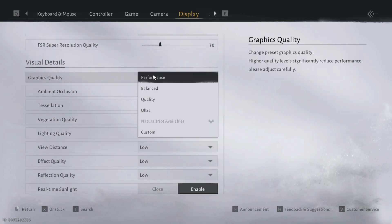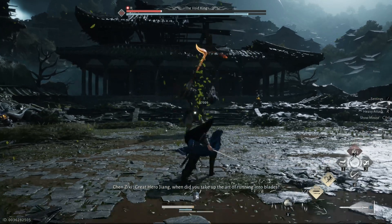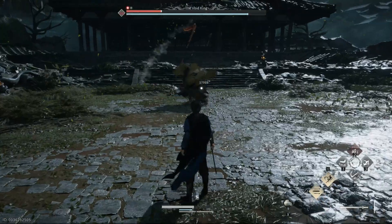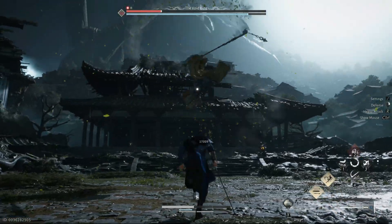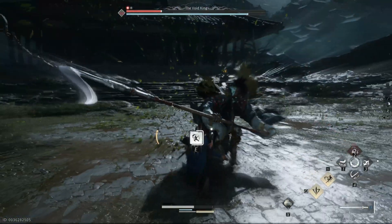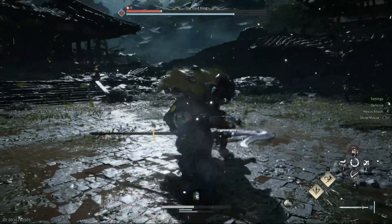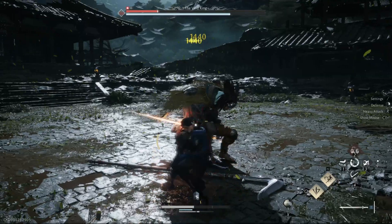Step 2: Force DirectX 12 mode. DLSS and frame generation will only show when the game runs on DirectX 12.